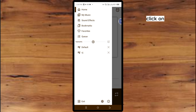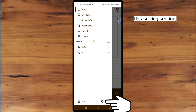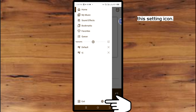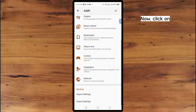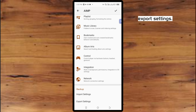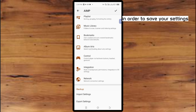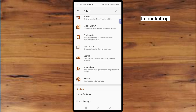Click on the Settings section, then click on the Settings icon. Now click on Export Settings. This feature is useful in order to save your settings and back them up.